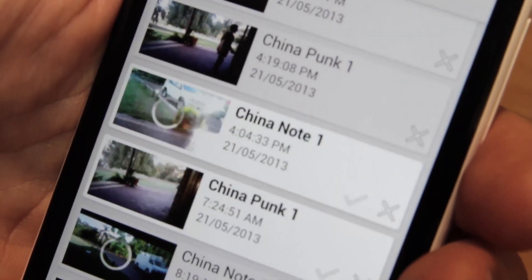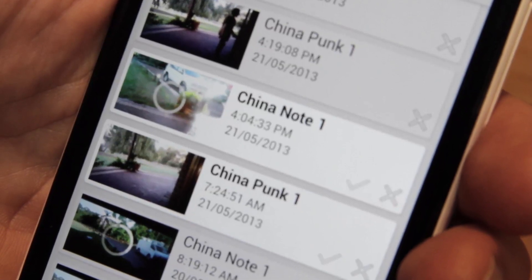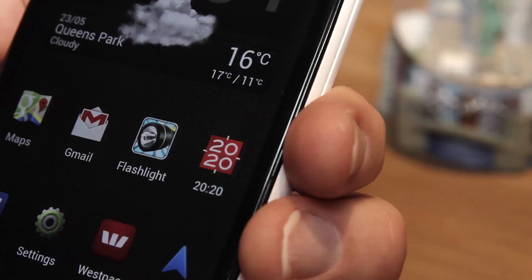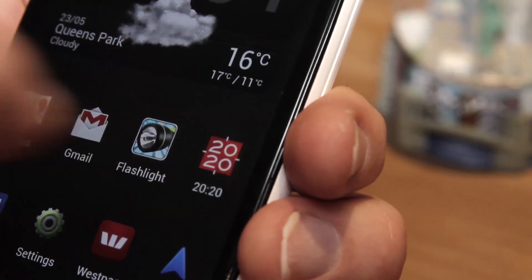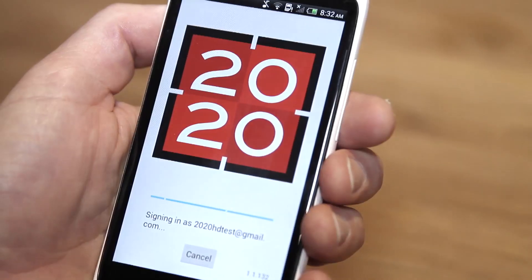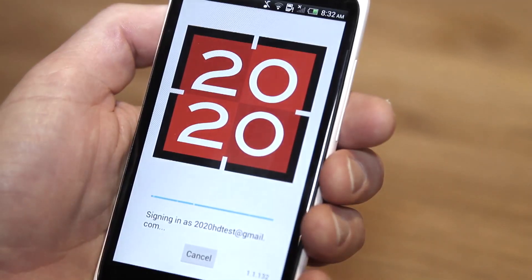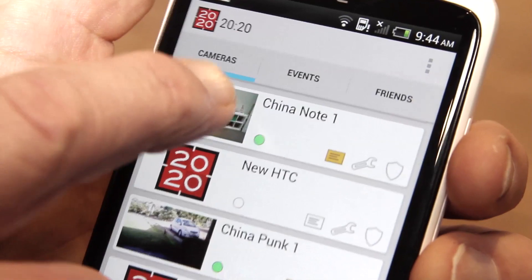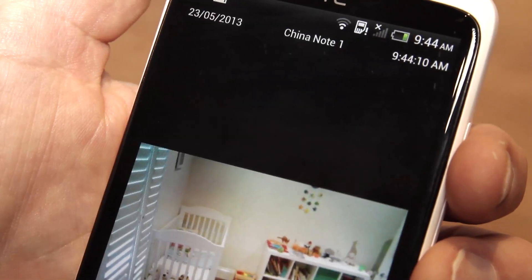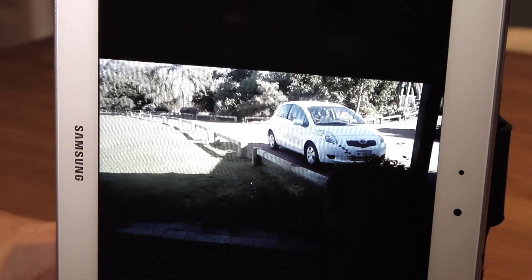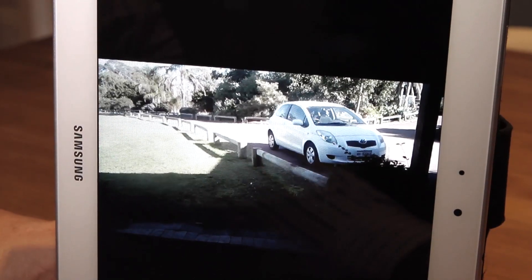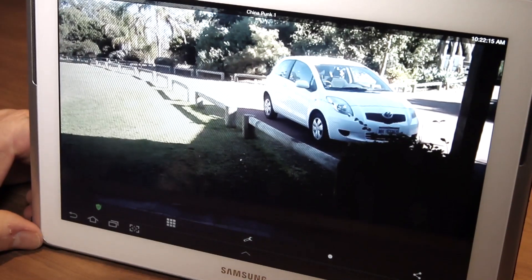To set up motion detection on each camera, launch the 2020 app on your viewer phone and open one of the cameras from your camera list. Launch the camera's full screen view and rotate your smartphone if necessary so that the image fills the screen.